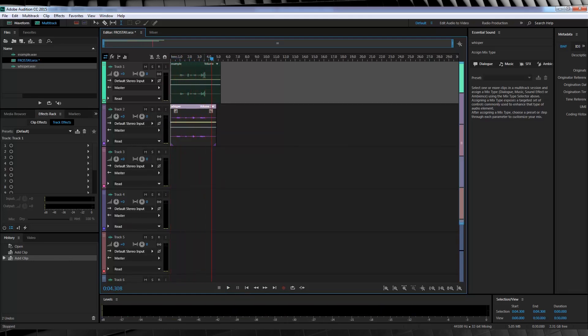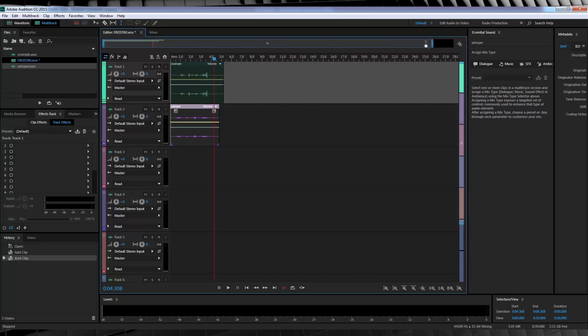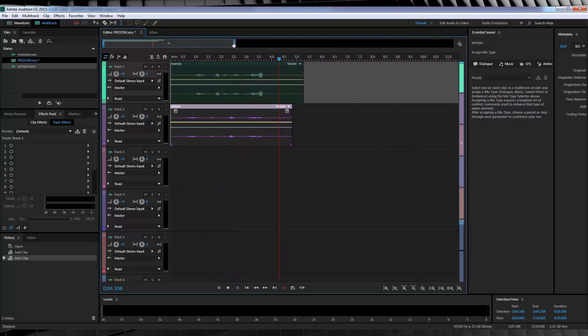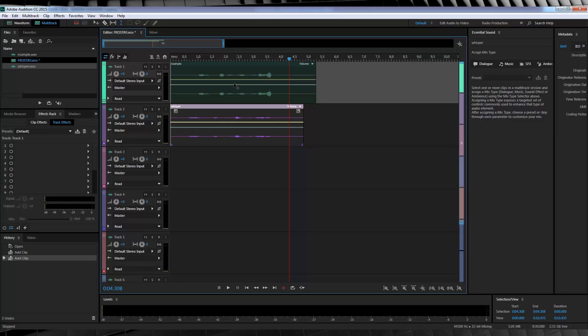As you can hear, they're both way out of sync with each other and the idea here is that we want the whisper to kind of come in and out of sync with the original voice. That way it'll sound a bit more supernatural. Now what I mean by that is, we want some of the whispered words to come in before the dialogue and some of them to come in after.